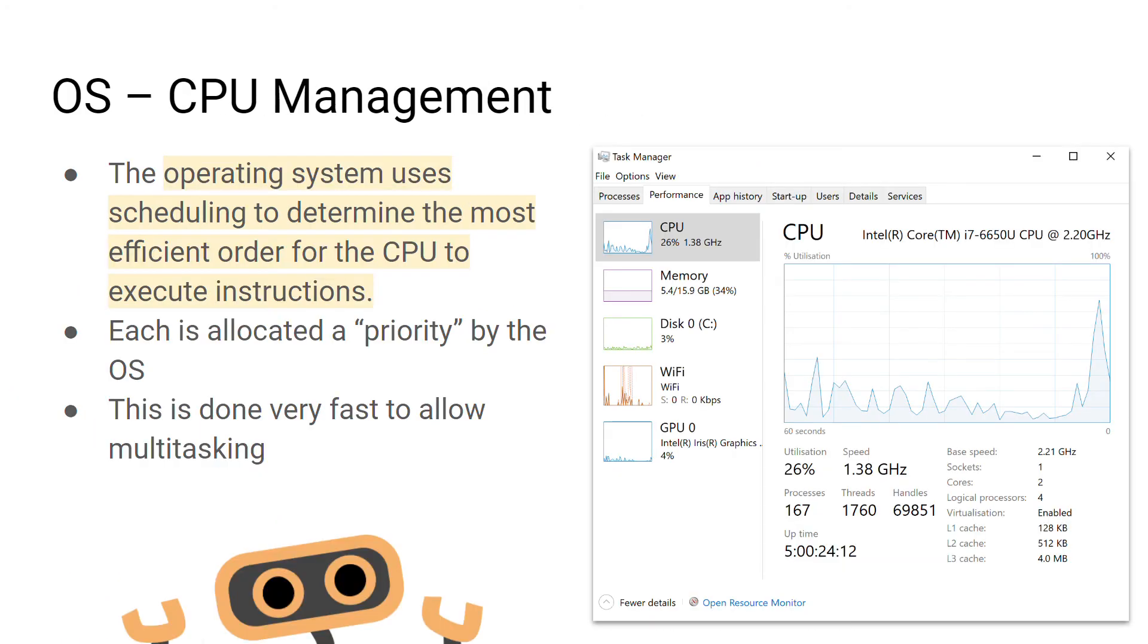The CPU is also managed by the operating system. The operating system essentially just tells the CPU the order in which tasks need to be processed.